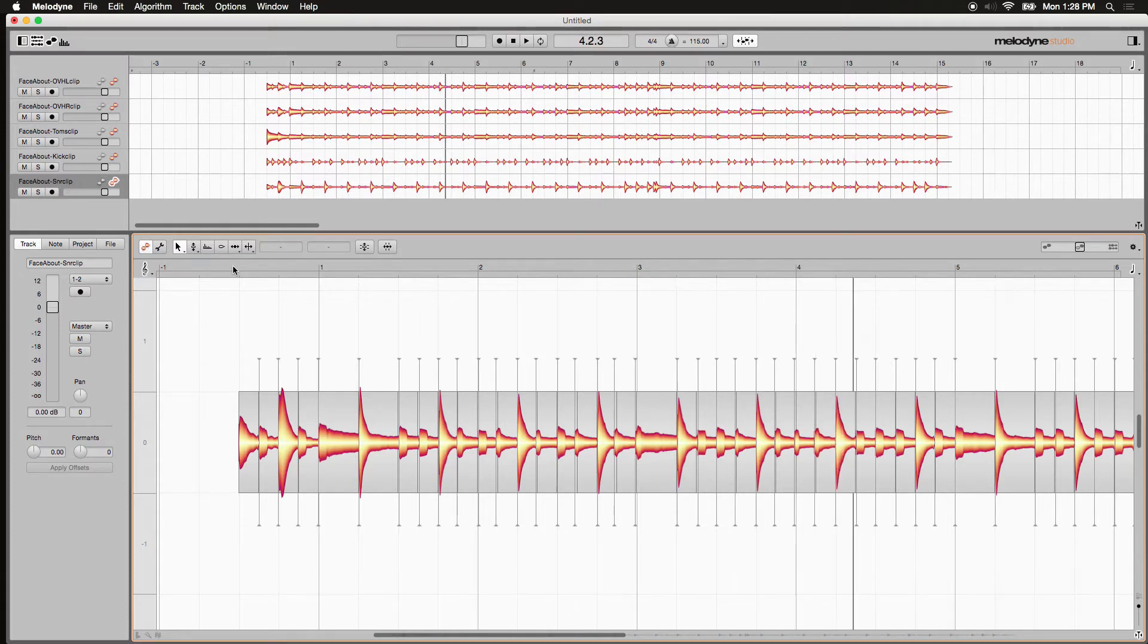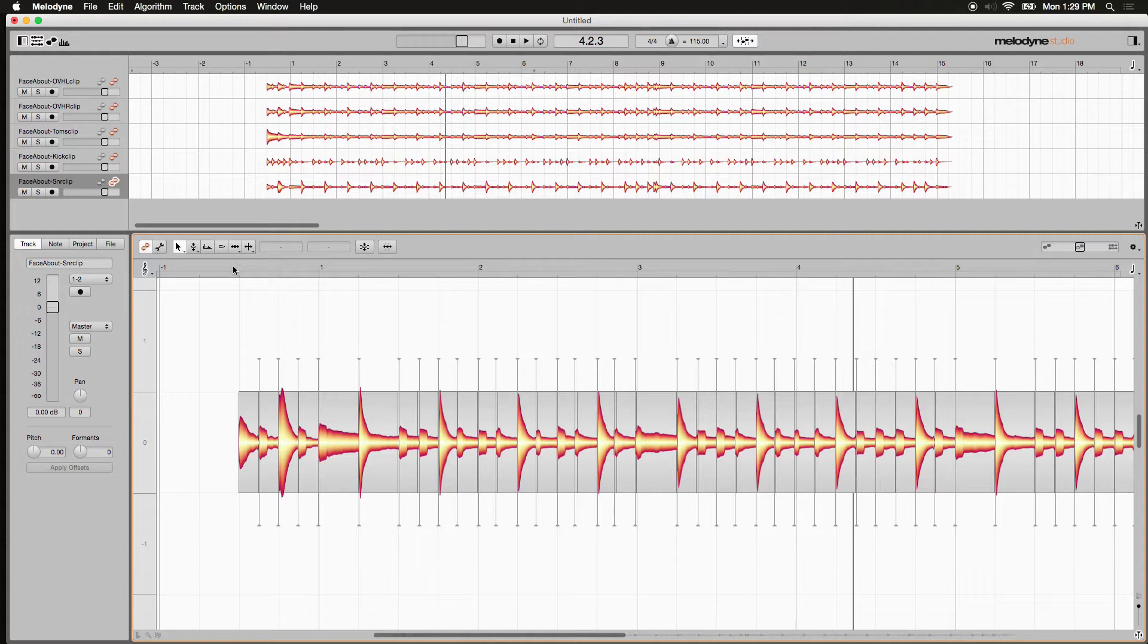Now if we wanted to remove all that in between the snare drum hits, first of all why? Well perhaps you wanted to remove all that and extract just the snare hits if you wanted to do some re-drumming later on. This is a great technique to do that. I'll show you what I mean.